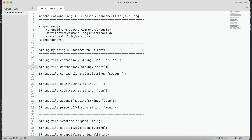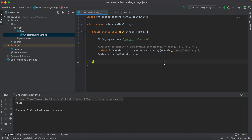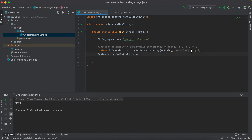Now let's see what happens if instead of passing separate characters we pass a single string like 'dby'. It still returns false because nothing is present. If we replace 'd' with 'a', which is in the string, it returns true — it still searches whether at least one of the characters is present. Unless at least one character is present in the string, it will not return true.